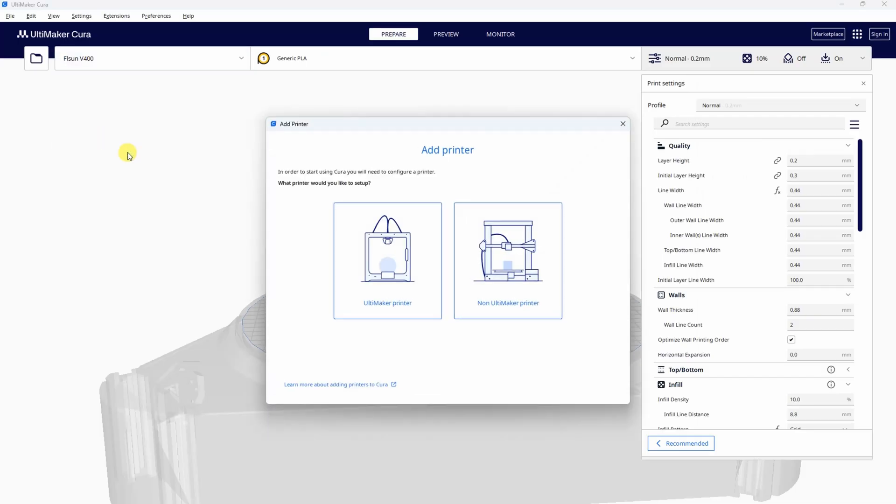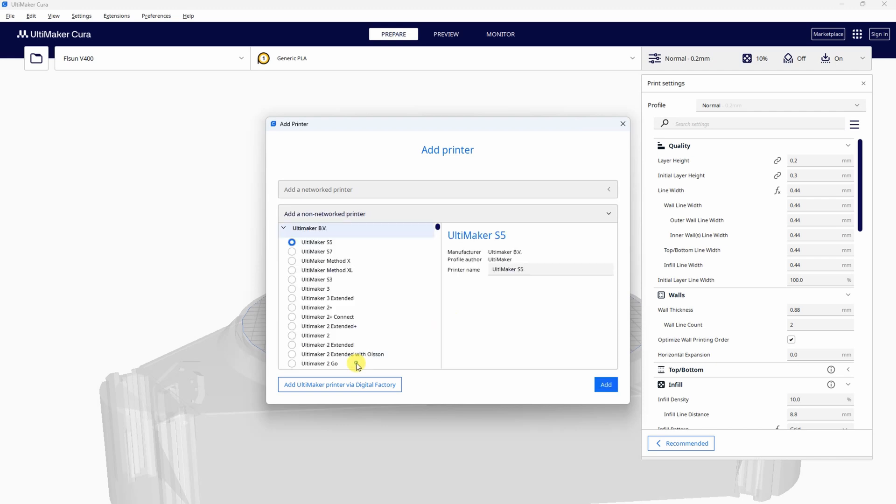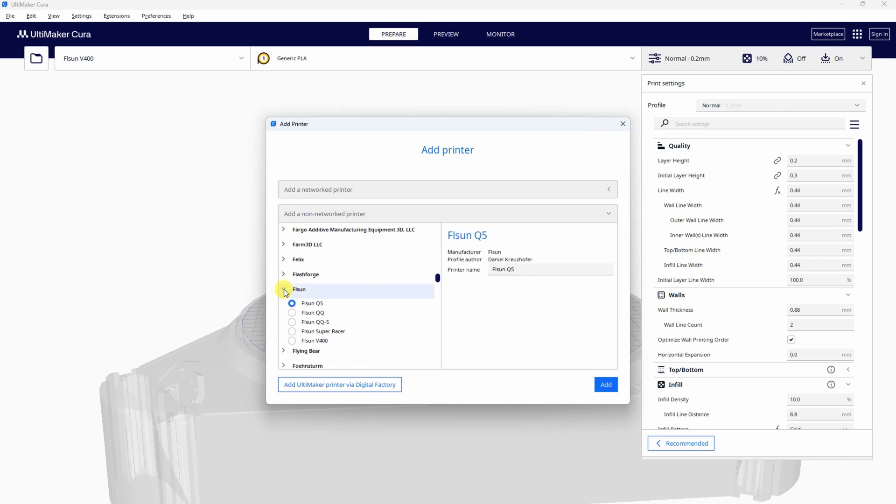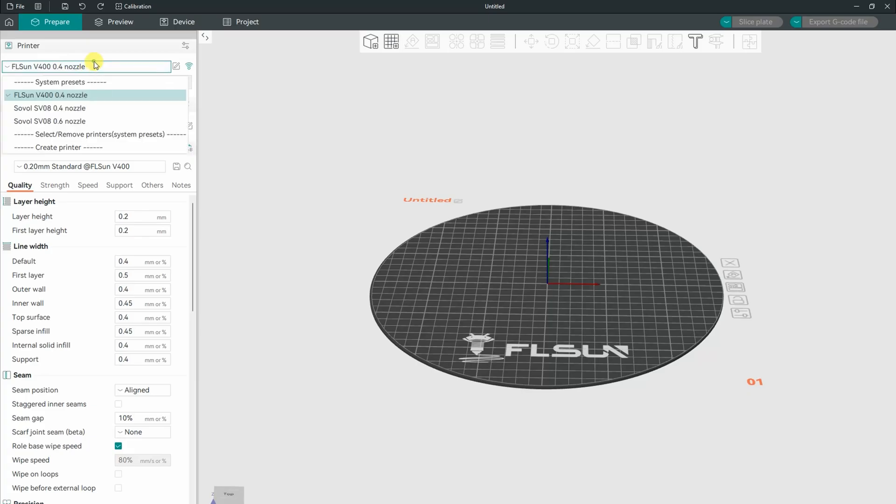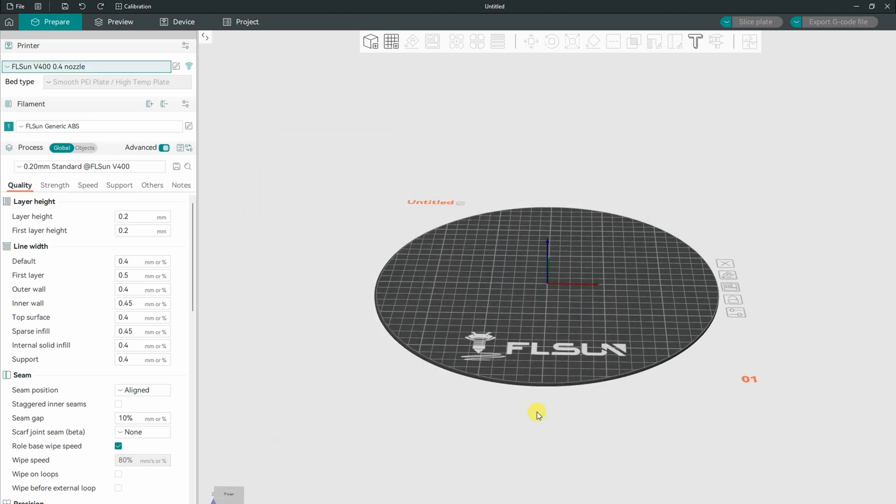If you are familiar with Ultimaker Cura, in that case you can use this one. And V400 is not a new printer. It already exists as a profile in this slicer. And the software I will use is the Orca slicer. And the V400 is also included in the profile list.